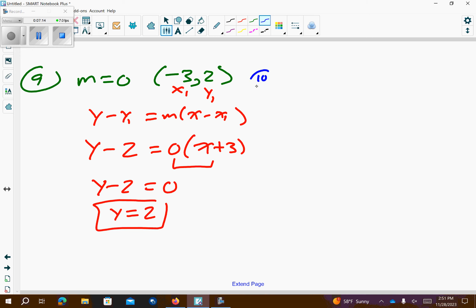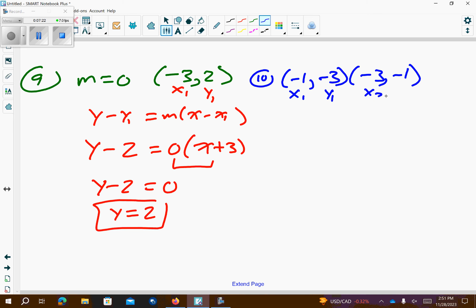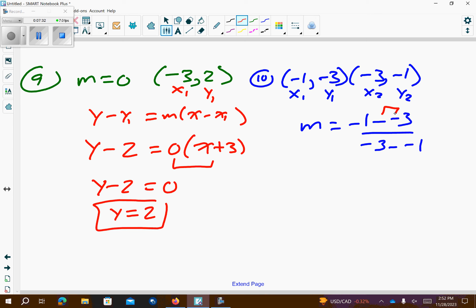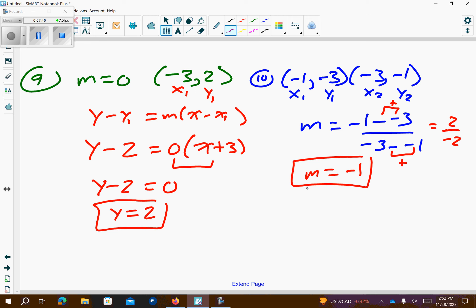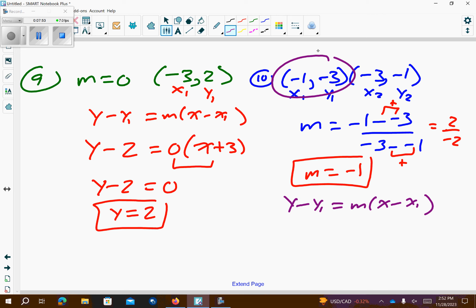Number 10. I have negative 1, negative 3, and negative 3, negative 1. So, I have x1, y1, x2, y2. My slope is going to be y2 minus y1 over x2 minus x1. So, notice I have two negative negatives — that's going to be positive. 1 plus 3 is 2. Negative 3 plus 1 is negative 2. So, I wind up getting a slope of negative 1. I'm going to plug into y minus y1 equals m times x minus x1, using the first point. My y value is negative 3, so it becomes opposite, positive 3. Negative 1 is the slope. My x1 is negative 1, so it becomes positive. There's my answer.